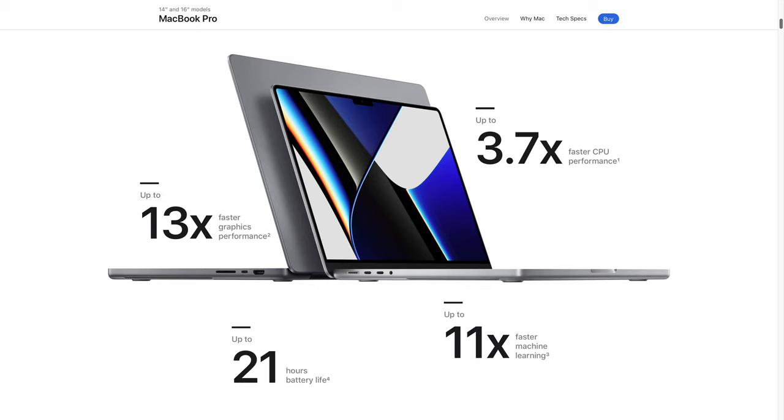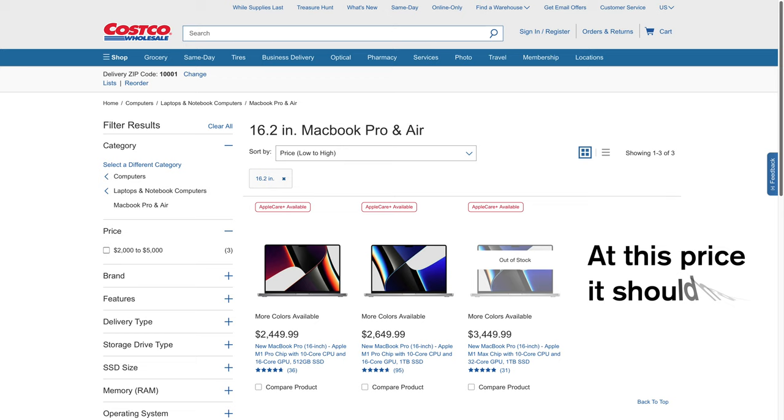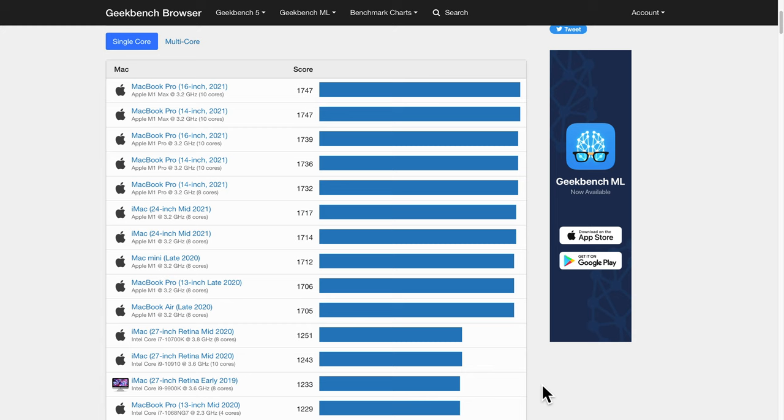Personally, I don't like buying such expensive computers because the price to performance doesn't work for me. Just look at the single-core benchmarks. Geekbench rates the Apple M1 Max at 3.2 GHz 10 cores with a score of 1,747.